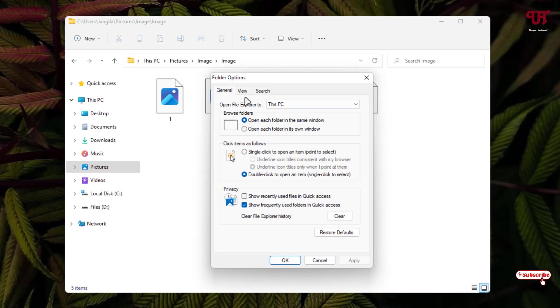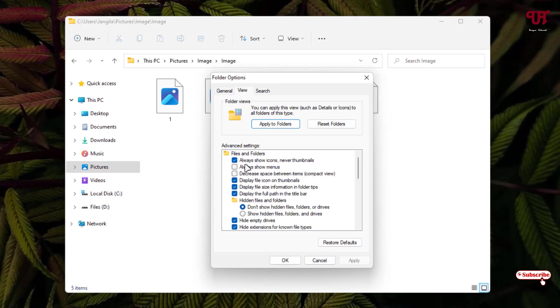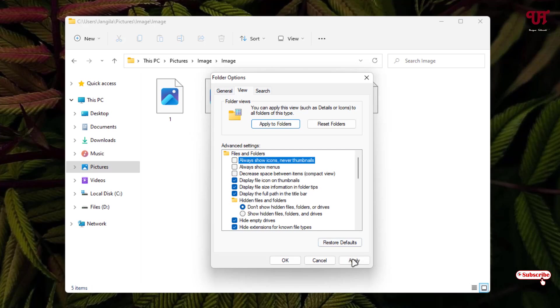Now just click on the View tab. Here you can see one option: Always Show Icons, Never Thumbnails. So if this option is enabled, then you will not see the image thumbnails here. So just disable it and